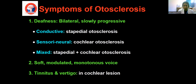In stapedial type of otosclerosis, the hearing loss will be conductive type; in cochlear otosclerosis, it is usually sensorineural hearing loss; and if both stapedial and cochlear types are present together, the patient will have mixed type of hearing loss. The patient will be having a soft, monotonous, and modulated voice, unlike patients of sensorineural hearing loss, who will be having a loud voice or will be shouting.